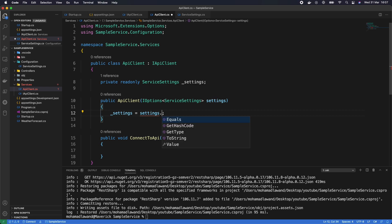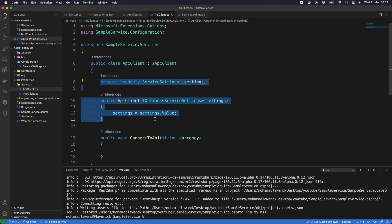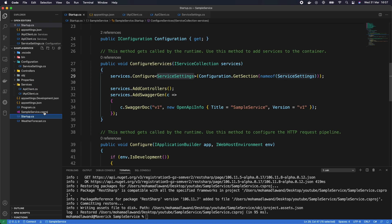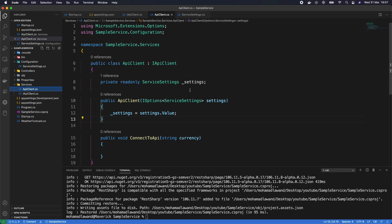Let me quickly explain how this works. When we added the configuration in Startup, ASP.NET was smart about it — it added ServiceSettings into the dependency injection container with all values from appsettings and user secrets. So when we initialize the API client and inject IOptions<ServiceSettings>, it automatically injects the values from appsettings and user secrets into this class.